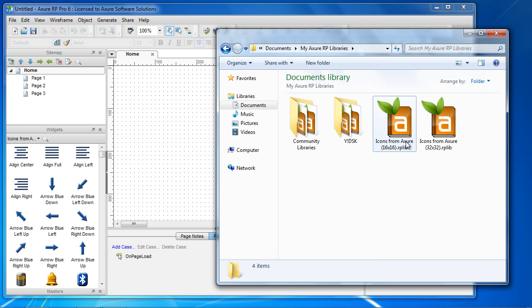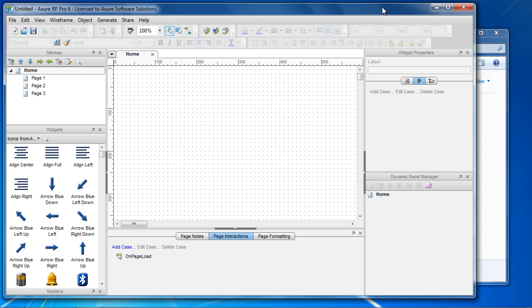Widget libraries are standalone RP lib files. Libraries in the My Documents My Axure RP Libraries folder on PC or Documents Axure Libraries on Mac are automatically loaded when Axure RP starts.